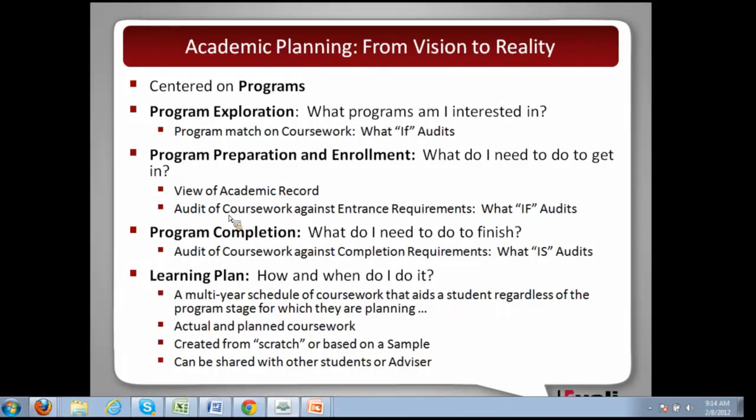The learning plan can be created from scratch or from a sample learning plan. It should be able to be shared with other students or advisors.